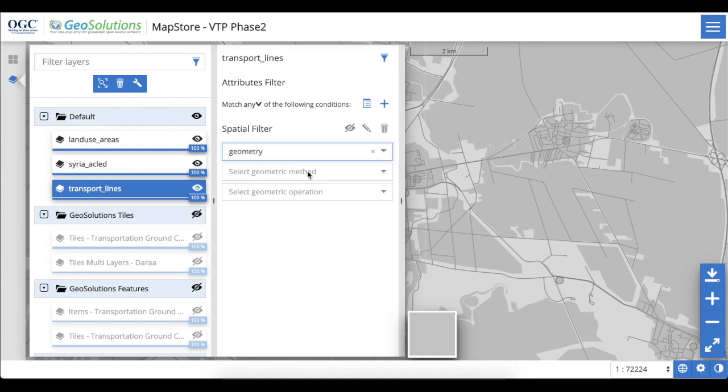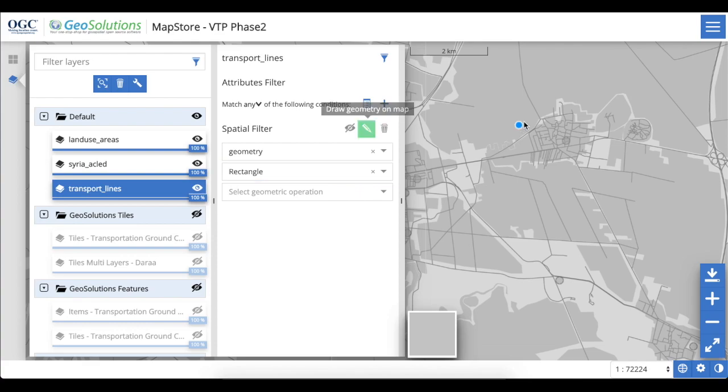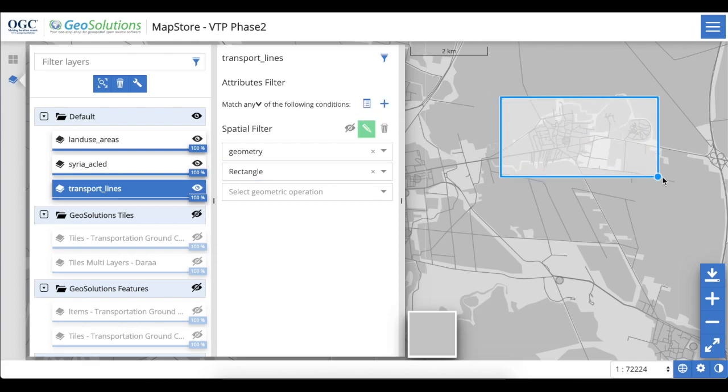Here, a rectangle is used to filter for features outside, disjoint, and then inside within the specified bounding box.